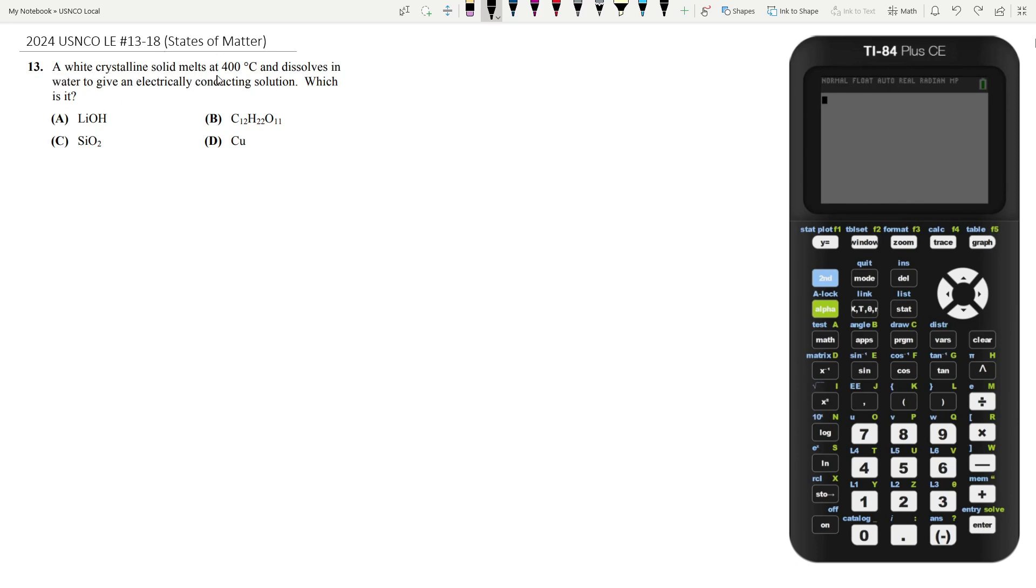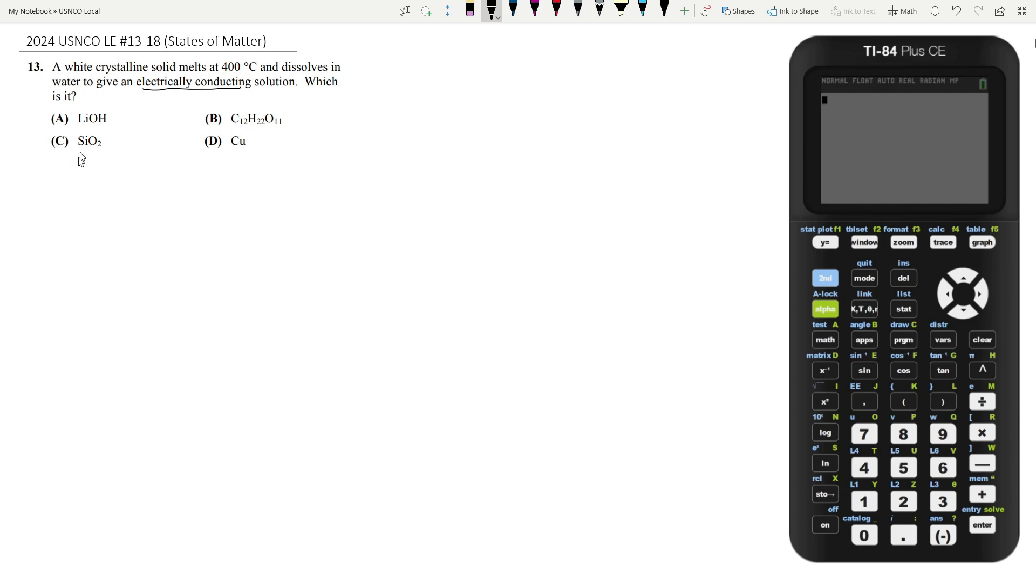A white crystalline solid melts at 400 degrees celsius and dissolves in water to give an electrically conducting solution. Which is it? In order for this solution to be electrically conducting we need to have some sort of free ions. So whenever this solid is going to dissolve it needs to dissolve into different ions to a pretty high extent. It could also be a metal but we'll find out later.